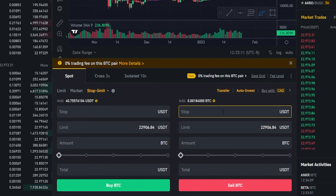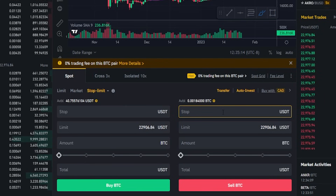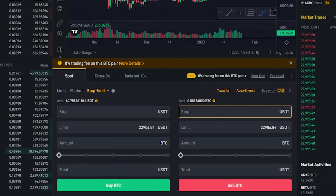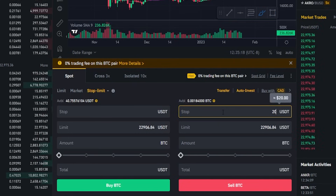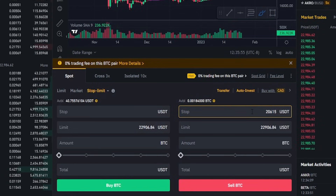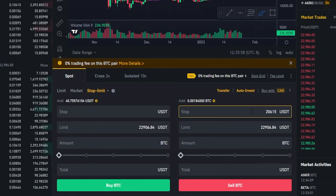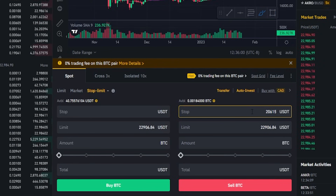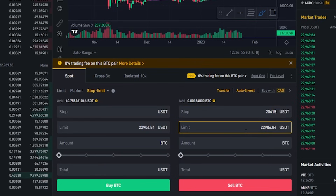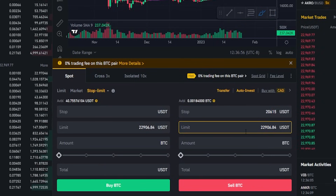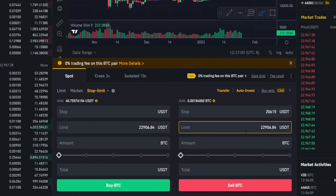So we'll come down here to the order panel and we'll type that into the stop price: $20,615. This price point is going to be the condition that tells Binance to place a limit order to sell our coins. Next, we need to choose a limit price that Binance will place an order at to sell our coins if our stop price gets hit.